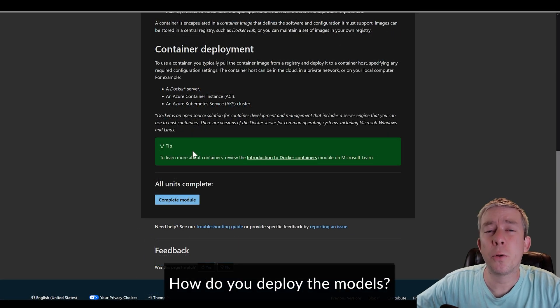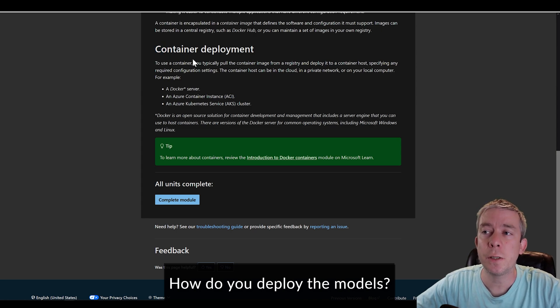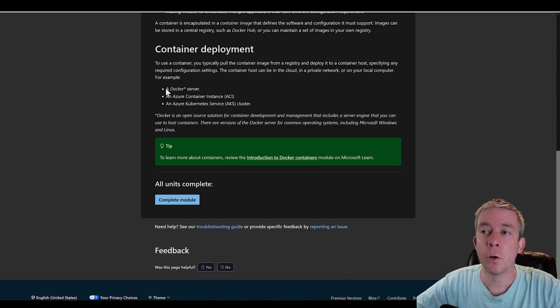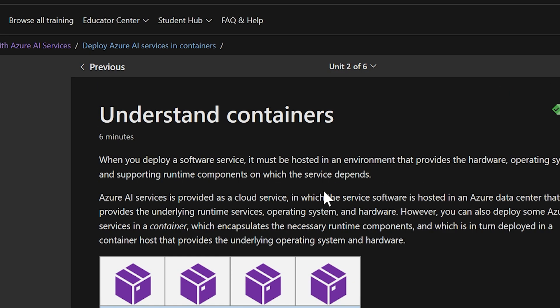When deploying these models, notice container deployment. To use a container, you pull it from the registry and deploy it. Remember Docker server and container instances, but most importantly AKS — Azure Kubernetes Service cluster. Understand containers and how you deploy your services. There are a few questions on this, so make sure you understand how containers work.